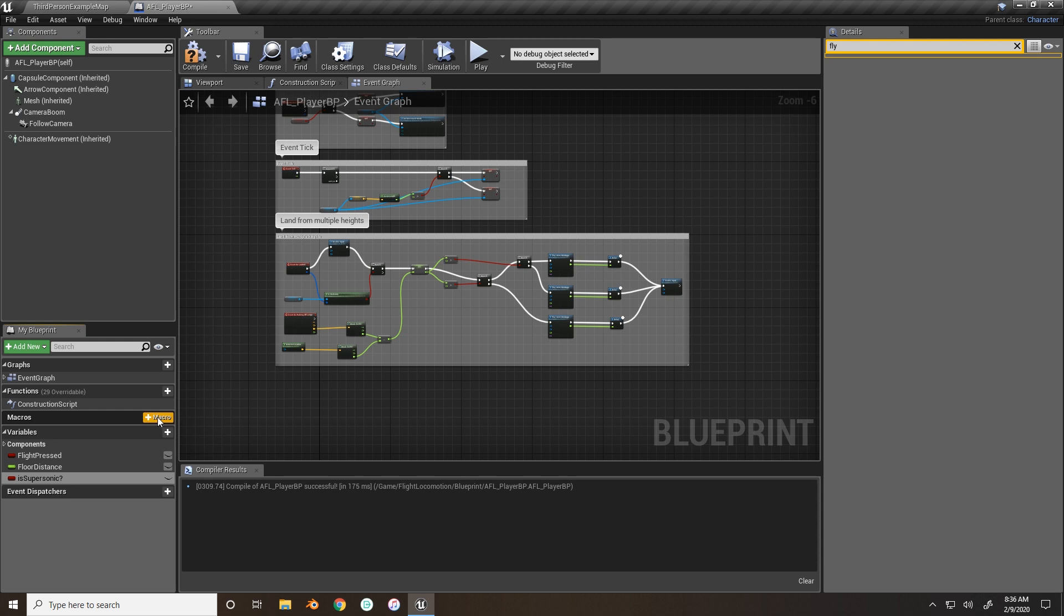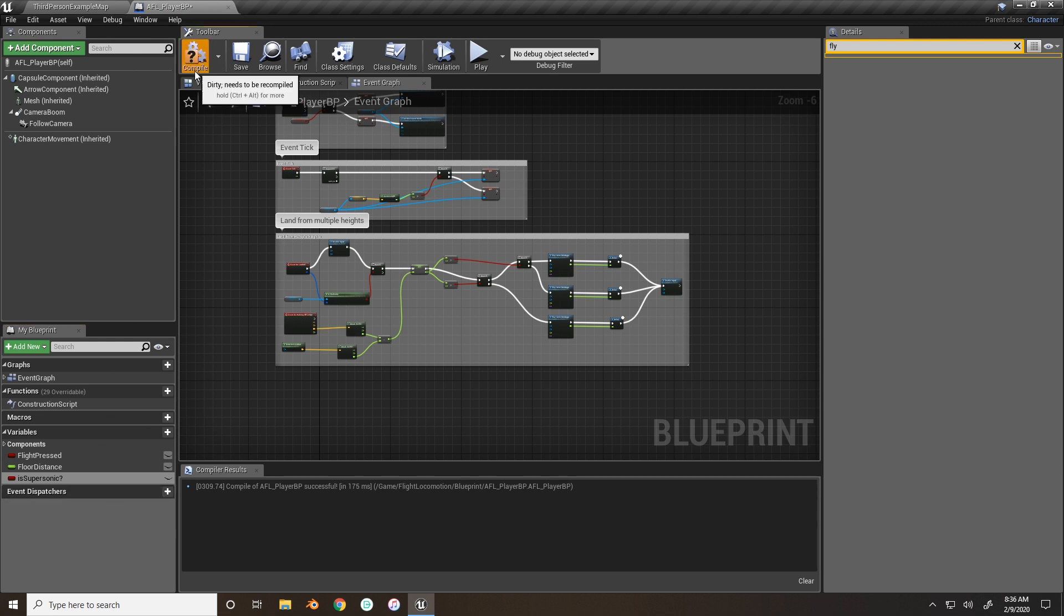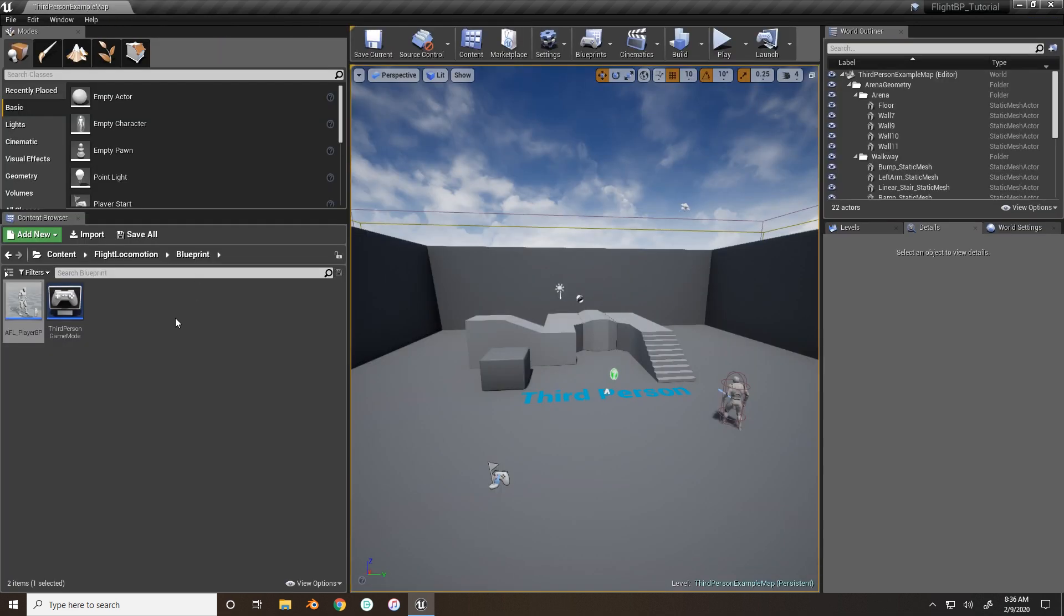This is going to determine whether or not the animation blueprint will be playing our supersonic animations when we press shift. Because when our character is not moving in the air and we press shift, we don't want the character to actually play any animations. Alright. So, now this is the part that will take the longest.